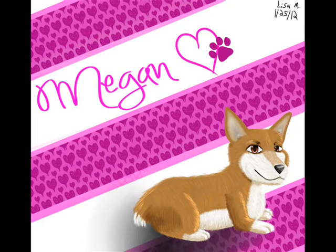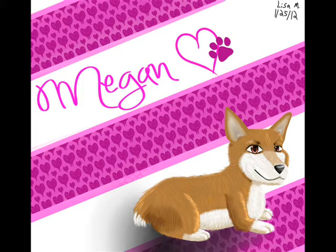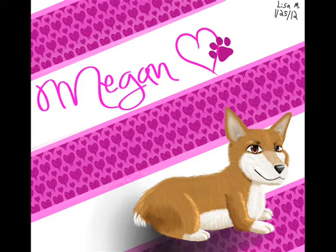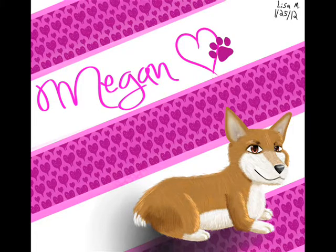But my best advice to you is to play around with the settings and keep trying out new ideas to get better at painting fur. Try painting different breeds and species.